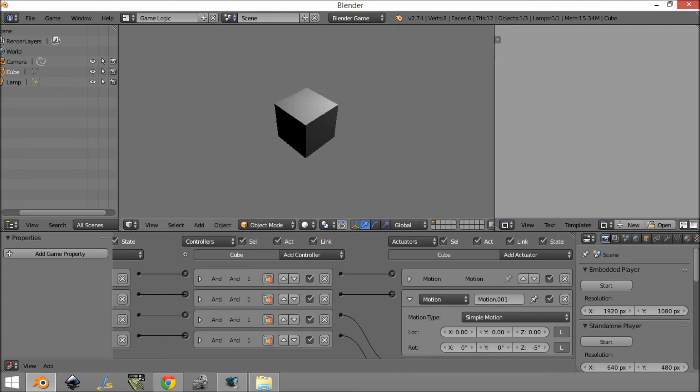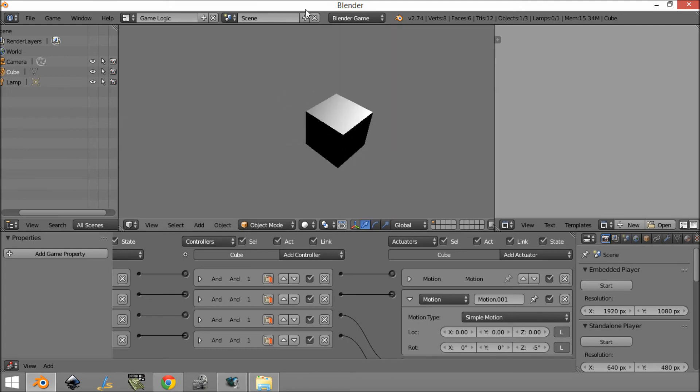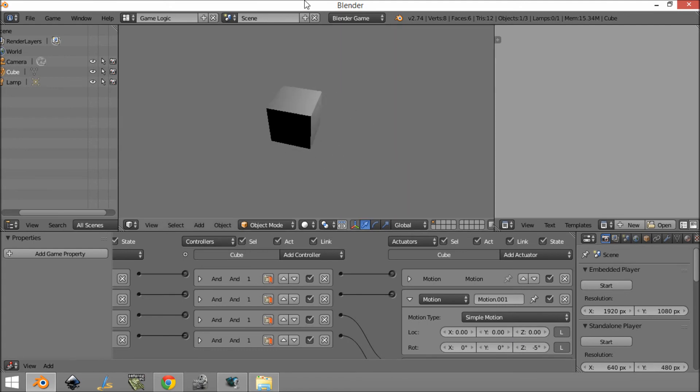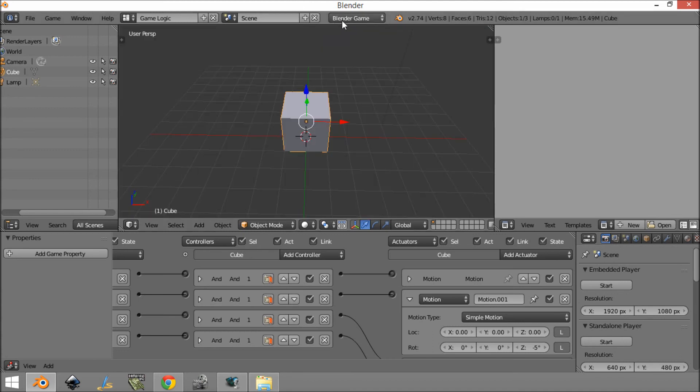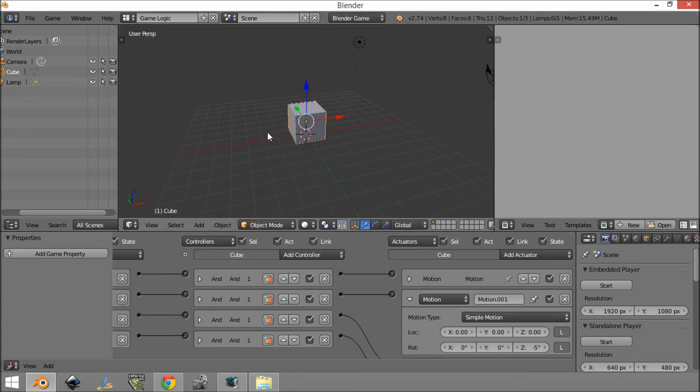Set it to minus 5 and you can rotate really fast and go in the direction you want.